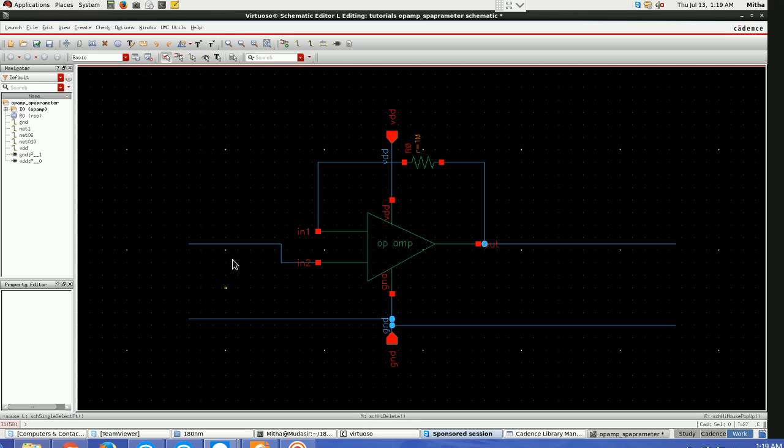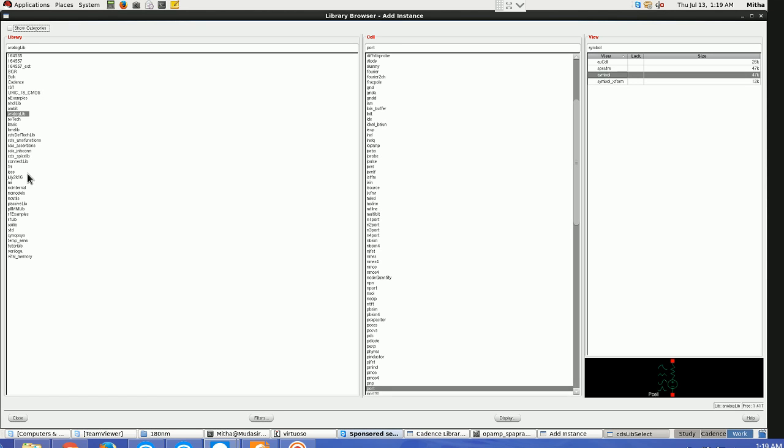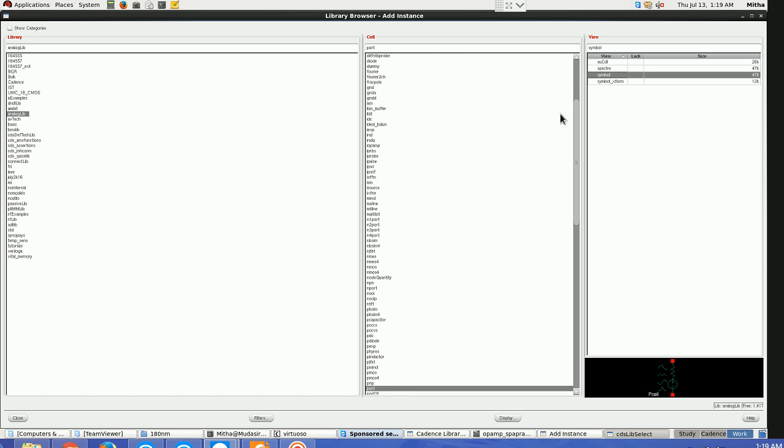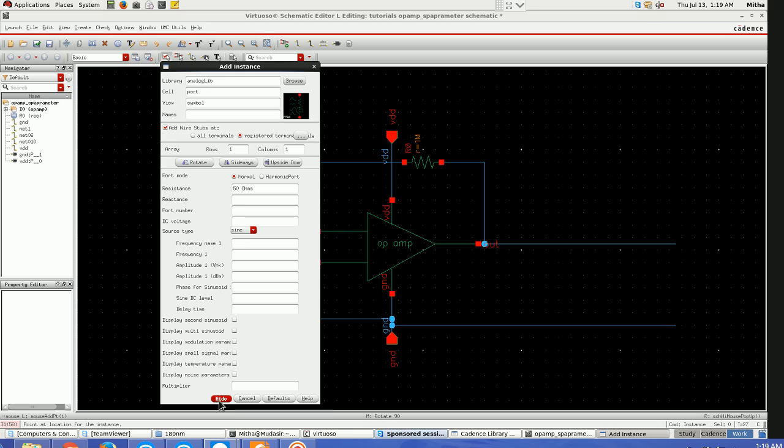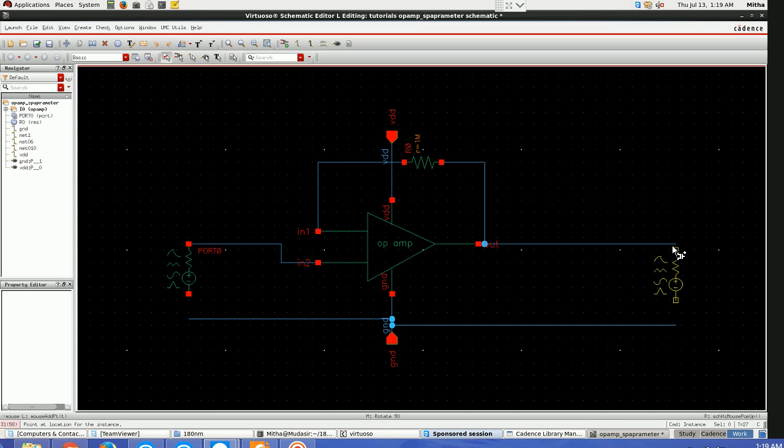Again I'll be going for analogLib and selecting port here. Go analogLib and select the port, choose the symbol view. So let's take one at input and one at output.